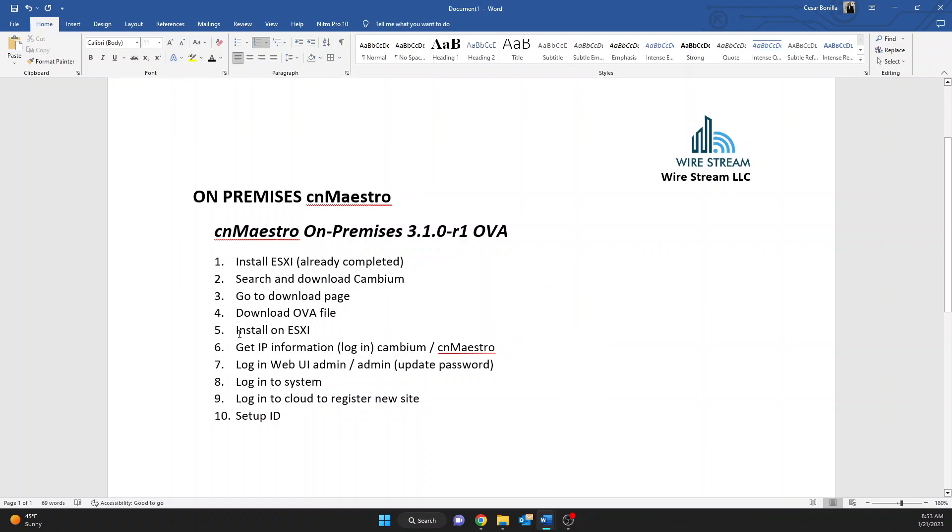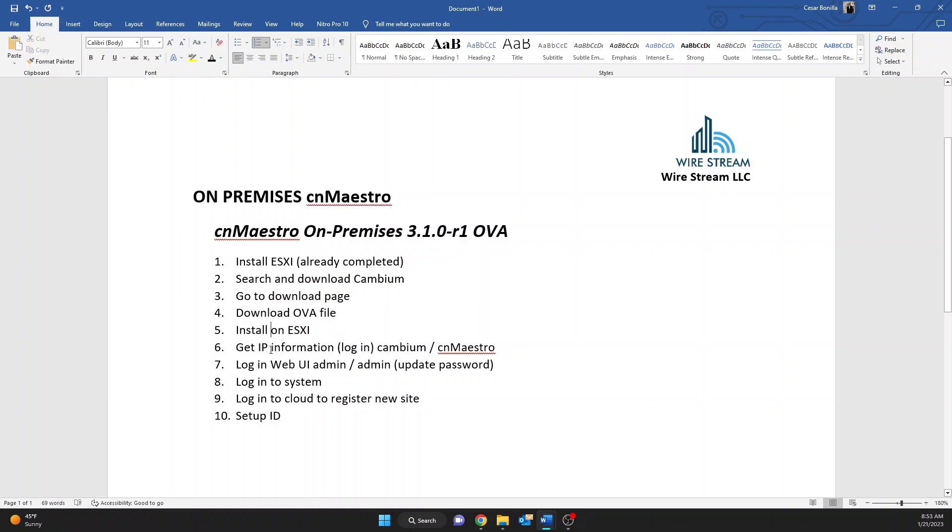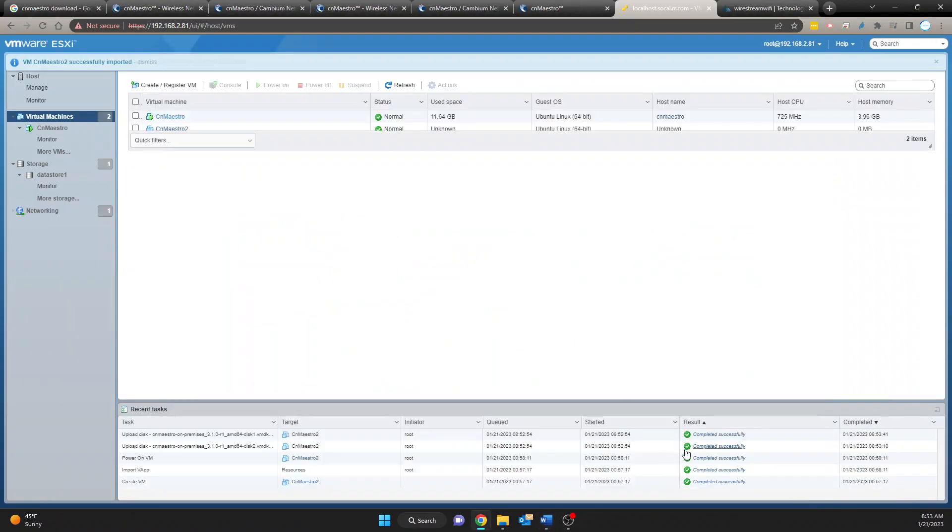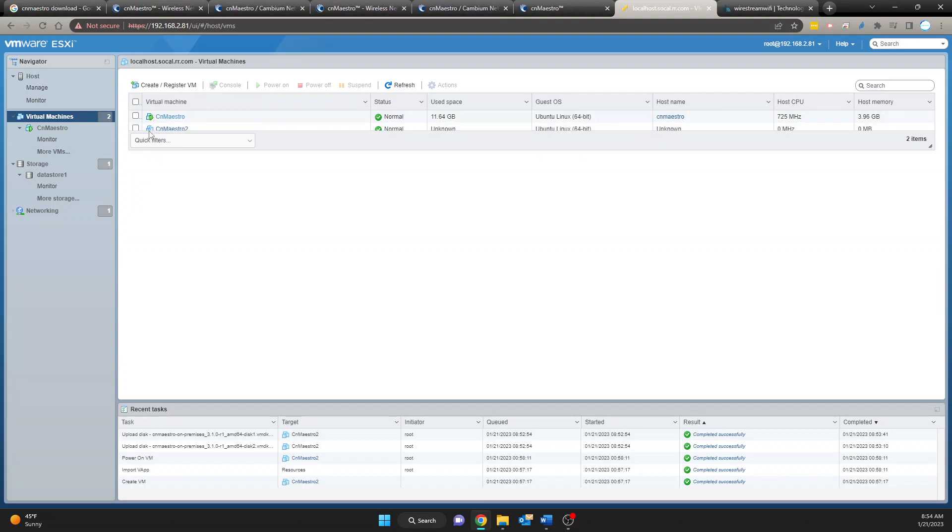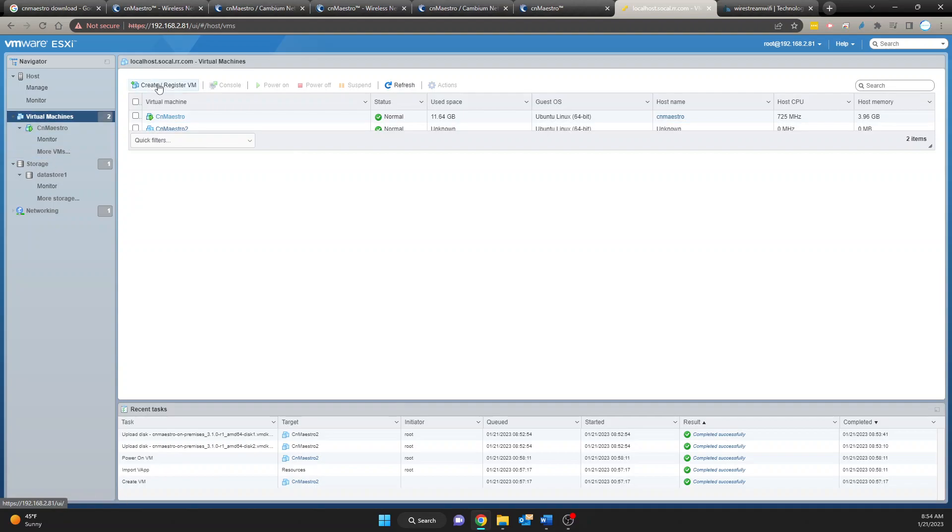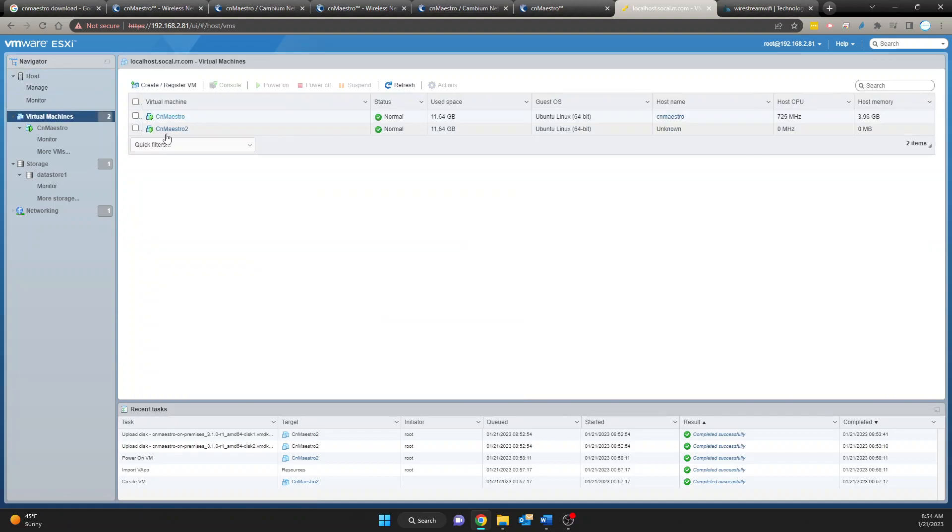I'm going to come back to my notes again so that way I can show you at which step we are. So we went to the download page then we downloaded the OVA file. We are in the process of installing the software on the ESXi machine. So now after this we're going to boot the machine so that way we can get the IP information. Okay looks like everything was successful. So we're going to go to virtual machines again.